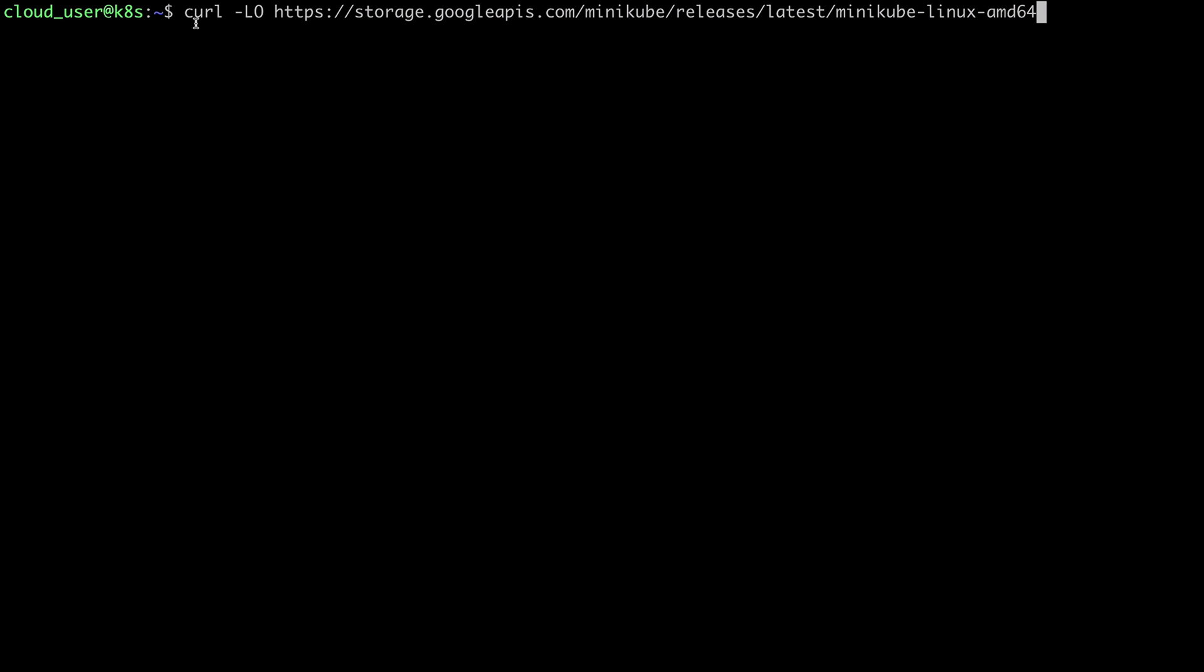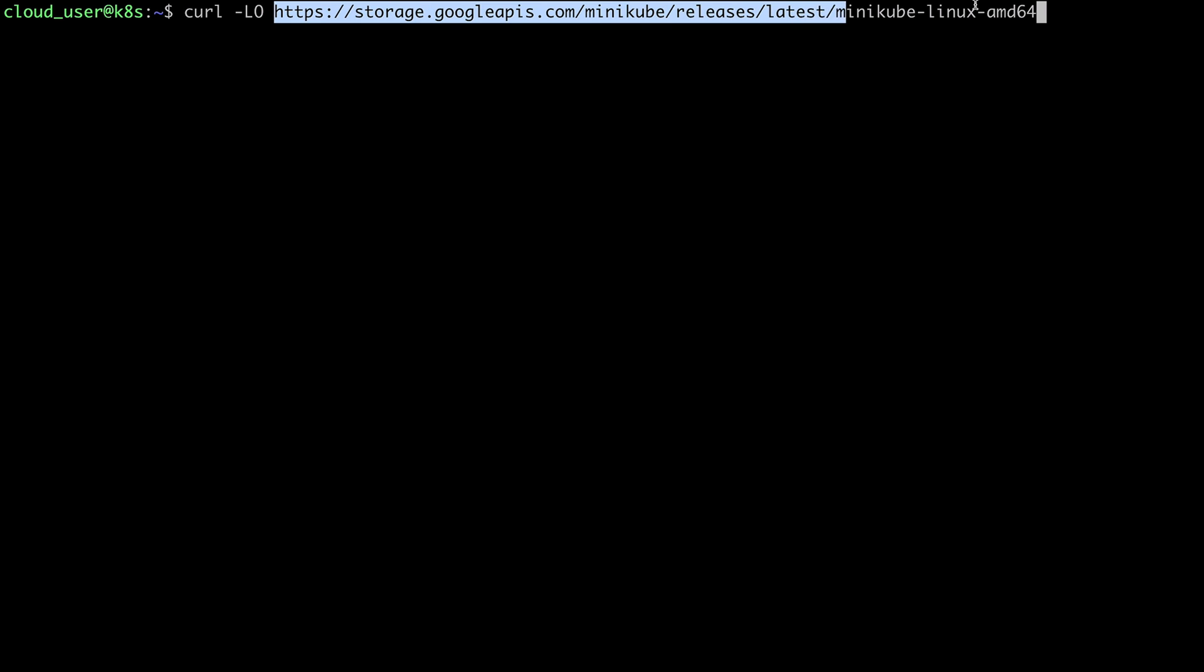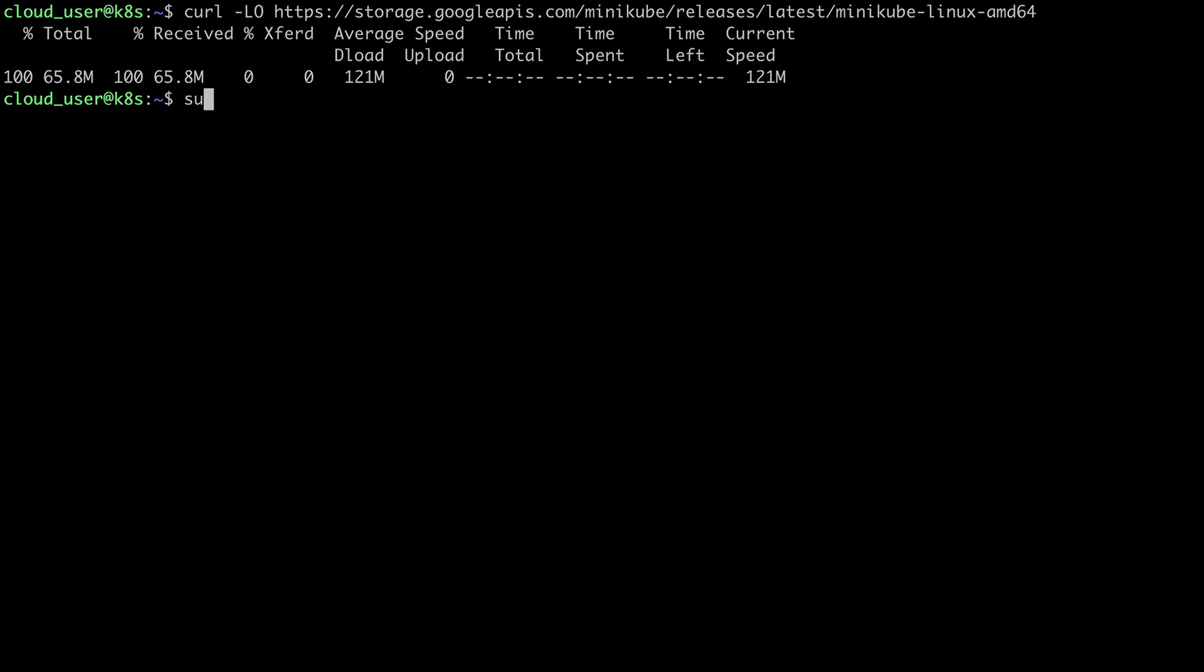So I'll just use curl to download the minikube executable. And then I'll just do sudo install to go ahead and install that executable. And I'm going to install it in user local bin. And I'll just call it minikube.